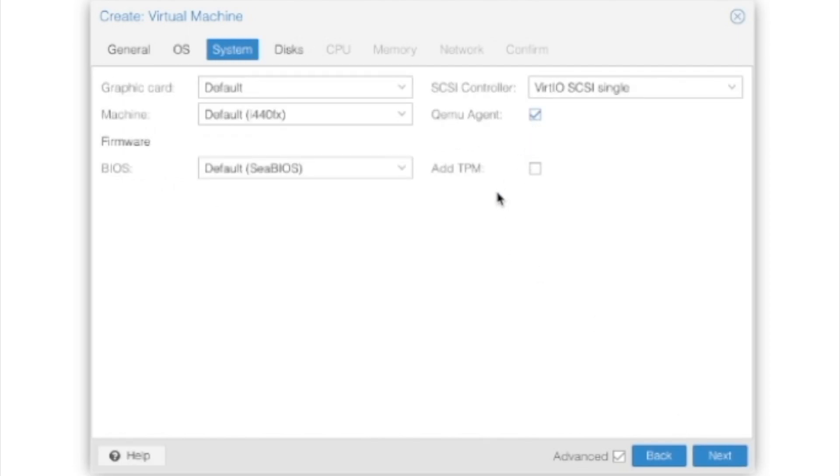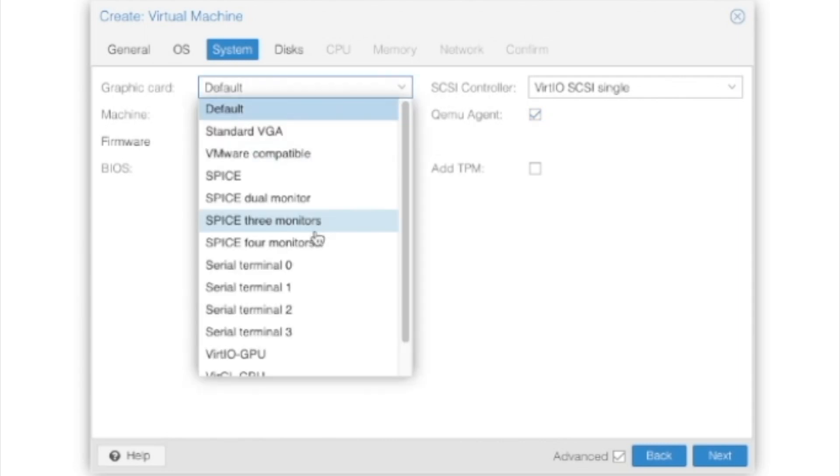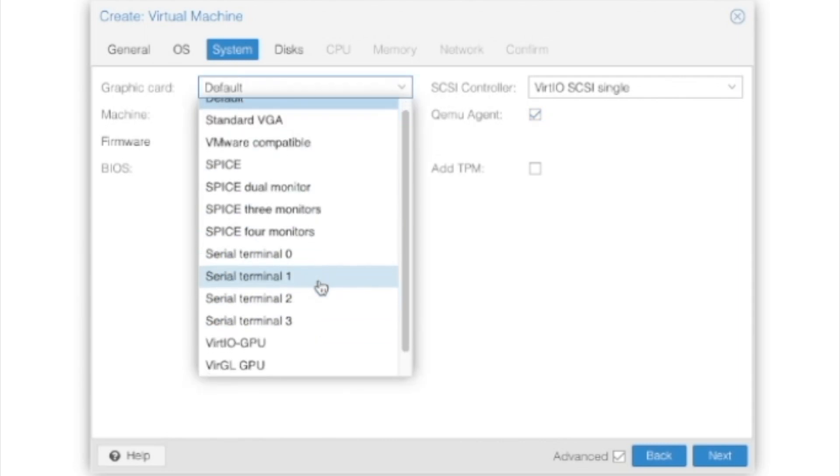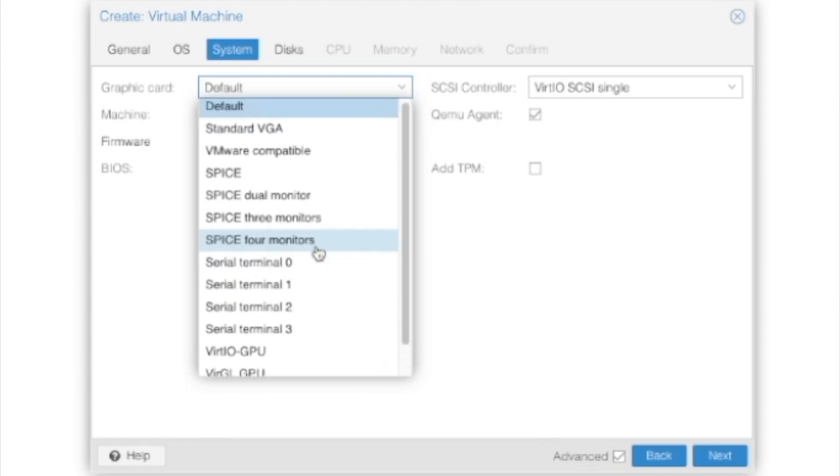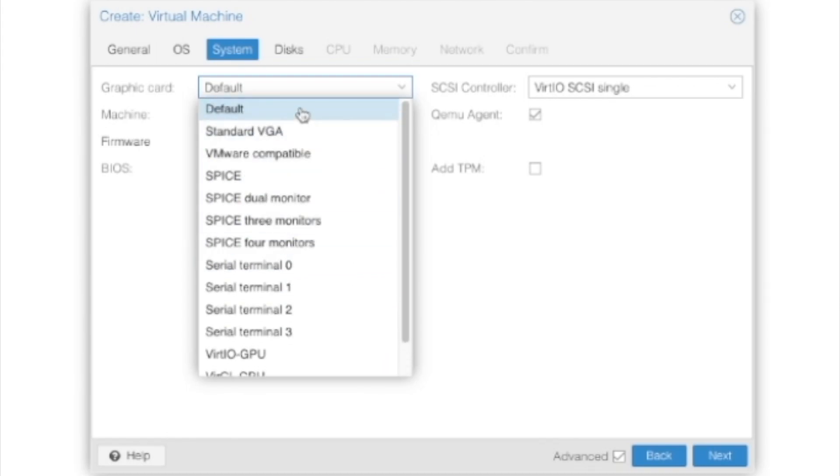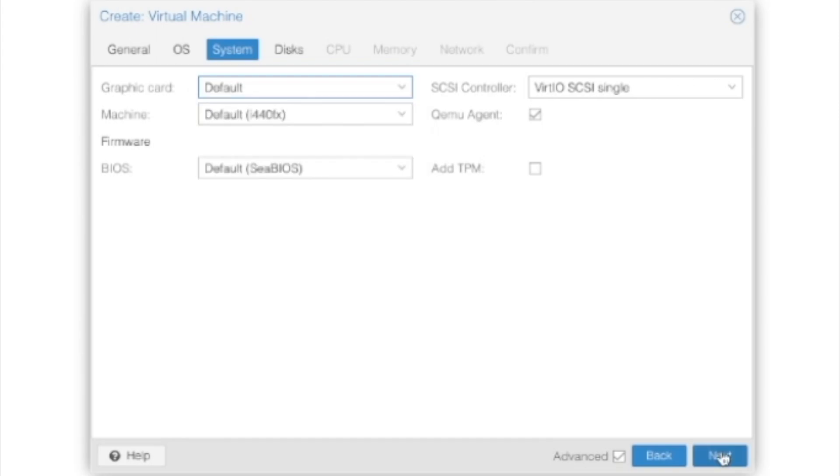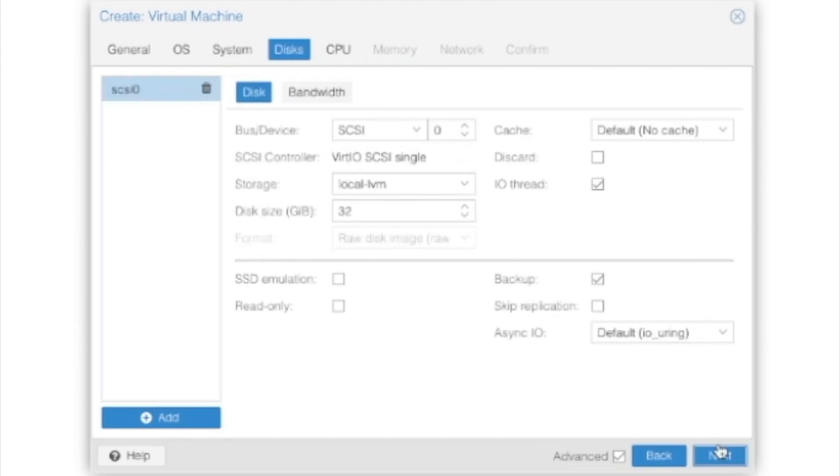Hit Next. We're going to check QEMU Guest Agent, even though it's not installed by default. It'll ease our processes later on. We're going to leave graphics card and everything else by default right now. If you had Spice or something like that, you could change this at this point, but I don't, and I'm not even passing through a video card at this moment. So we'll hit Next.